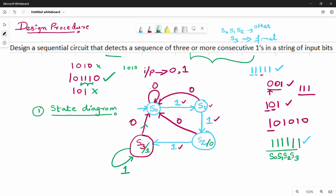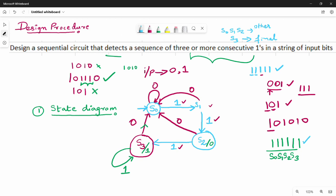Output is 0 for all other states. S1 has output 0, S0 has output 0. There is no doubt in the state diagram. The state diagram is now complete.